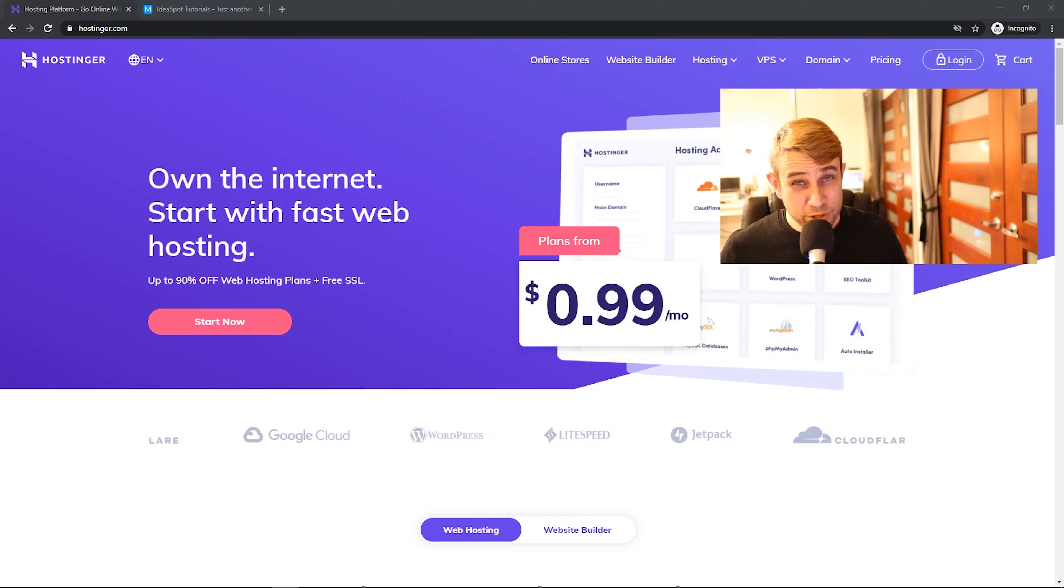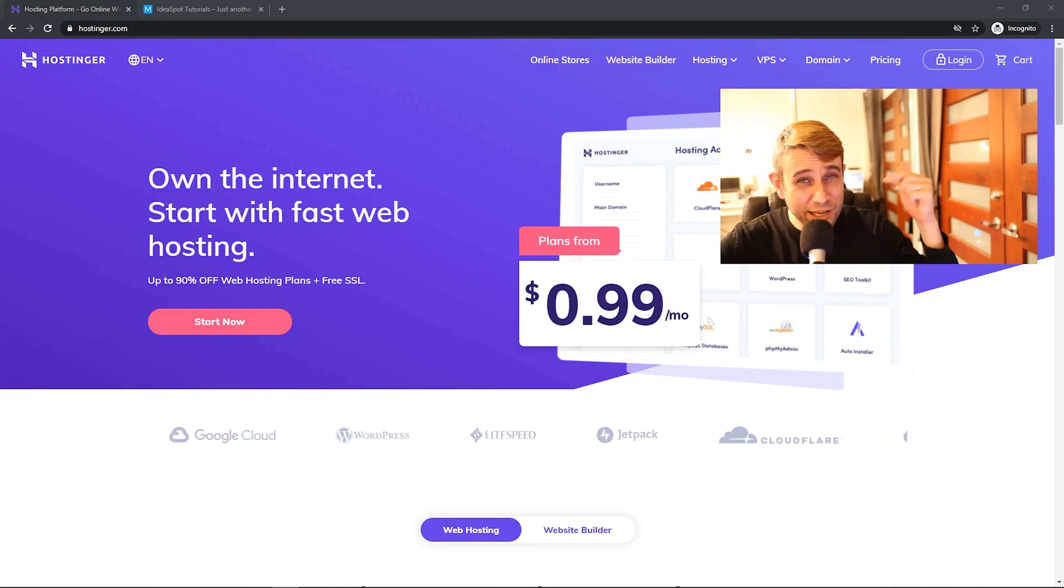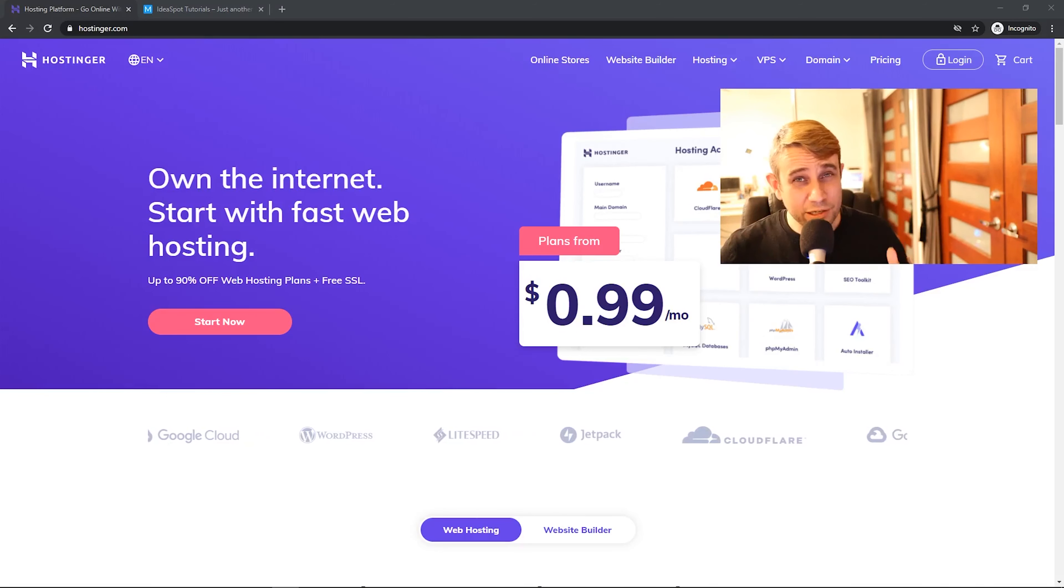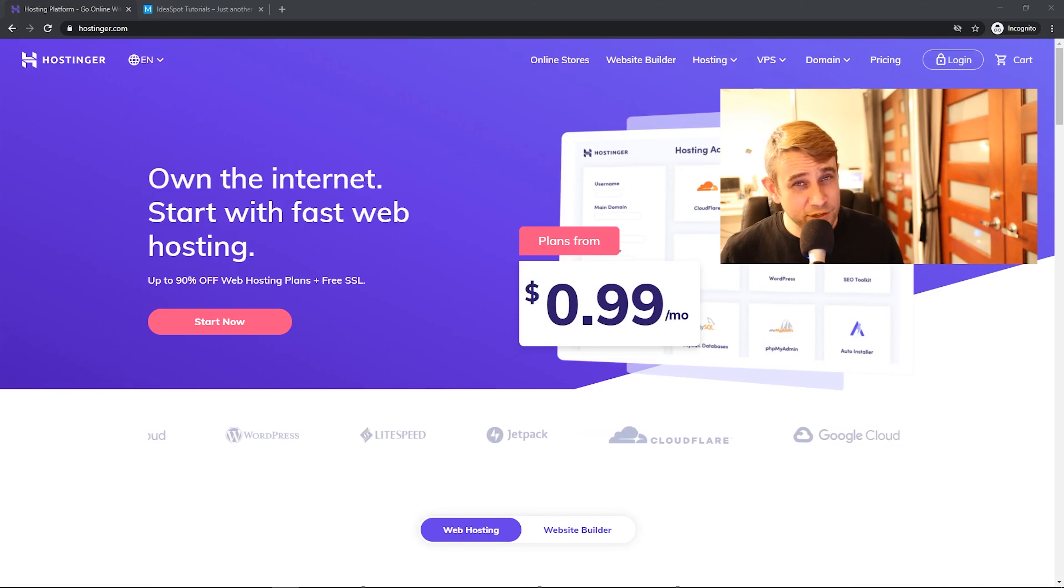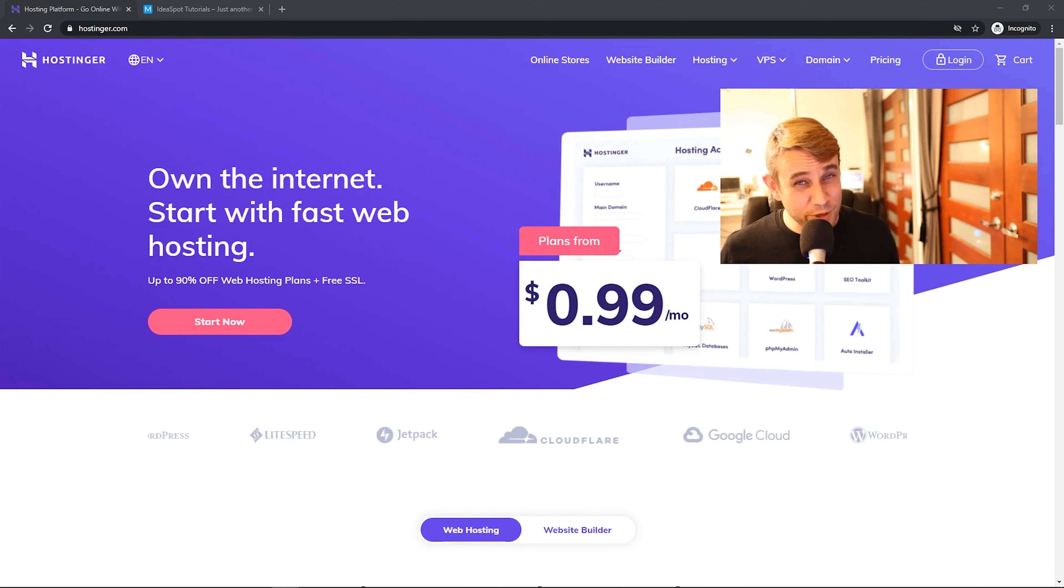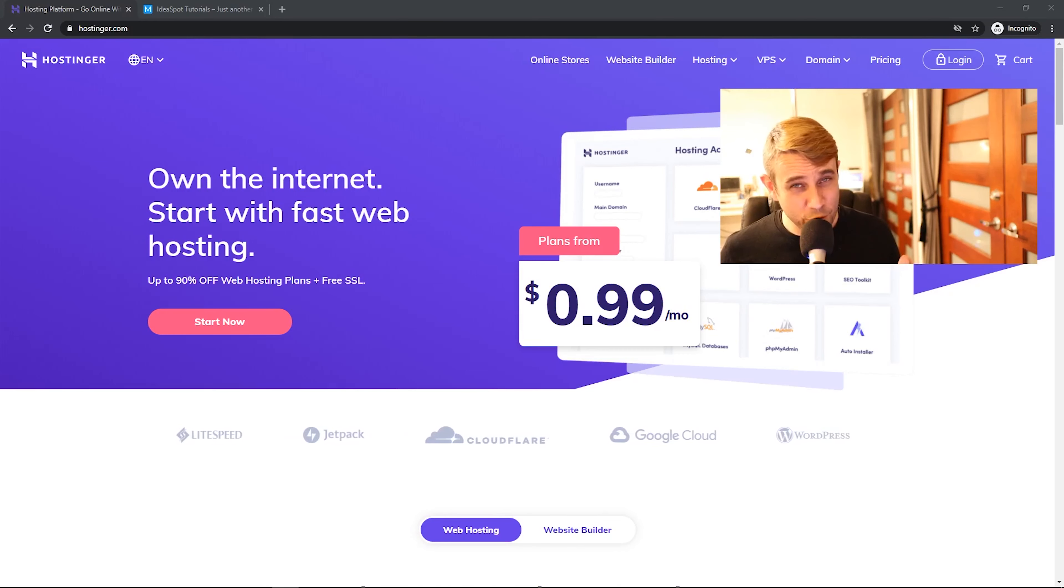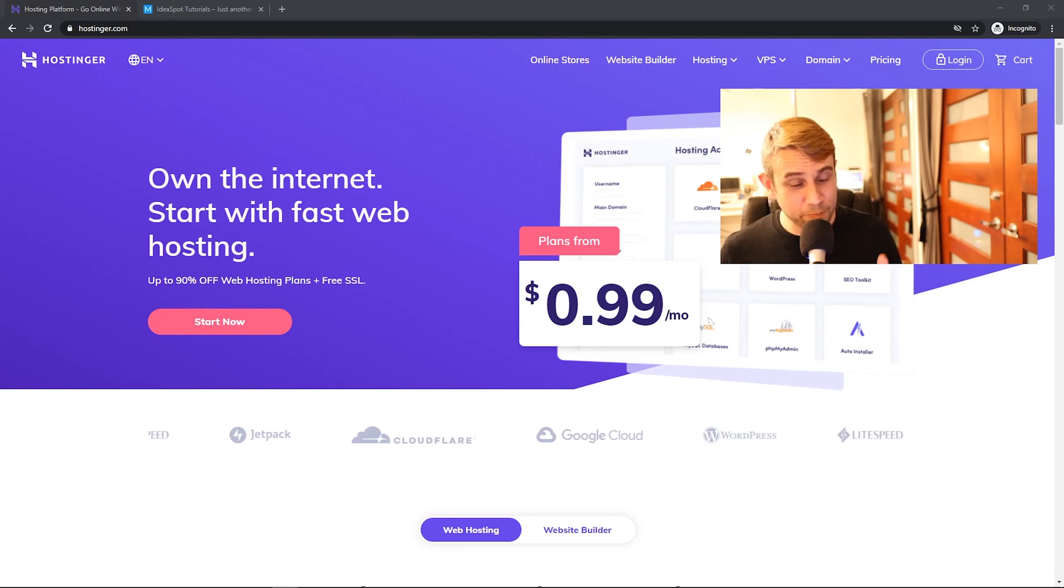If you're interested in checking this out for yourself, I've put a link in the description. It'll take you straight here so you can have a look for yourself. I also have a coupon code in the description as well. So that'll give you an even better discount than what they're offering here. So check that out as well.